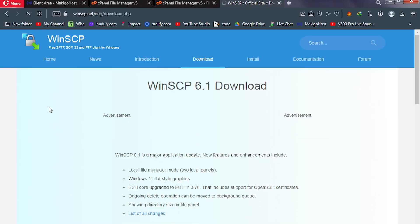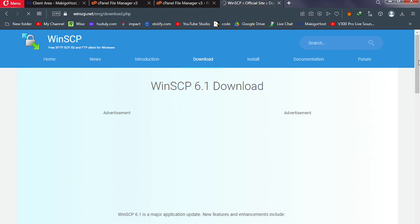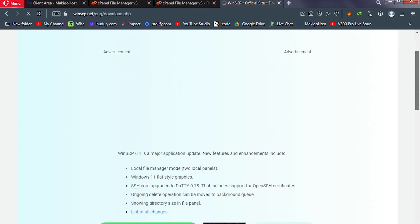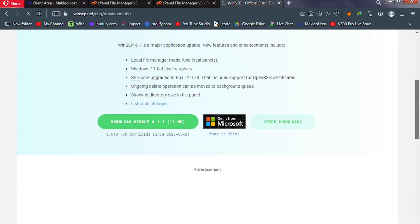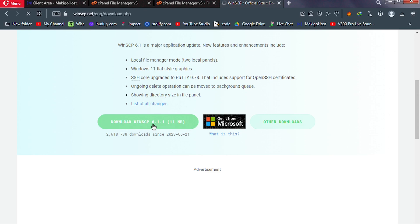Click on the first link that you see after typing WinSCP. Just click on the official site, and it's going to take us to this screen. This is the official site. Scroll down and this is the one we're going to download and install on our PC, so click on download WinSCP.